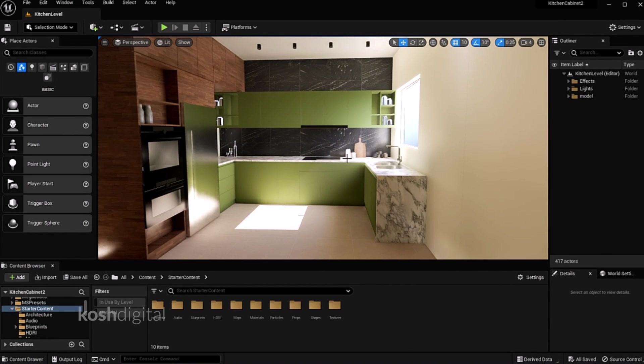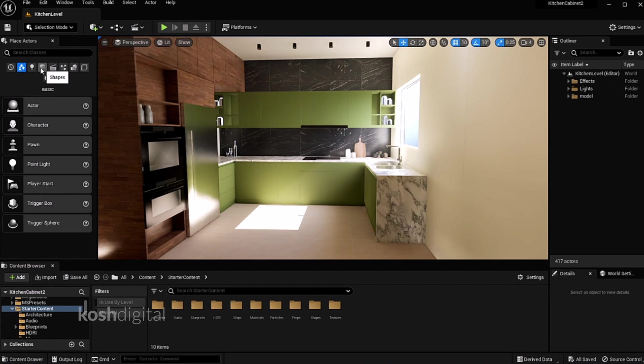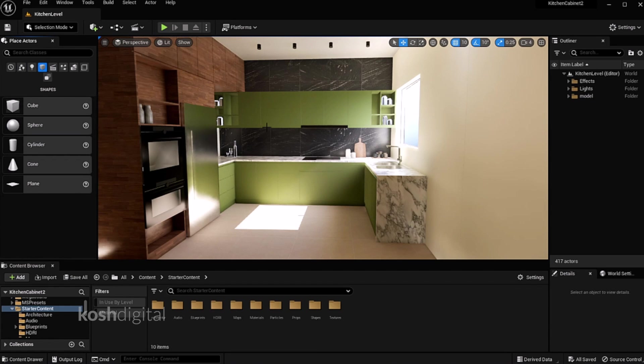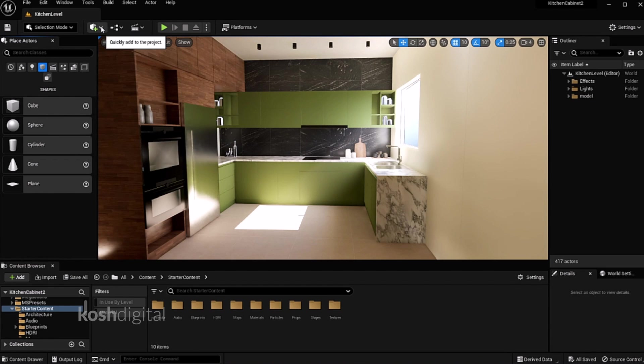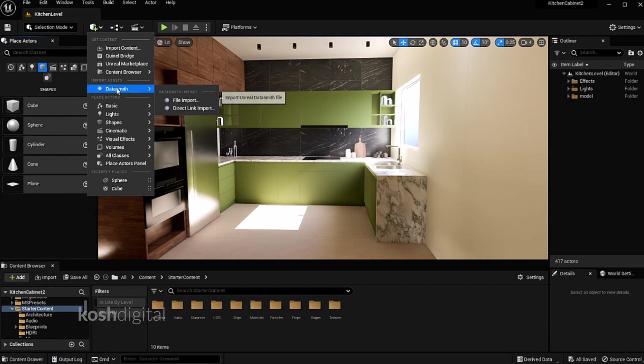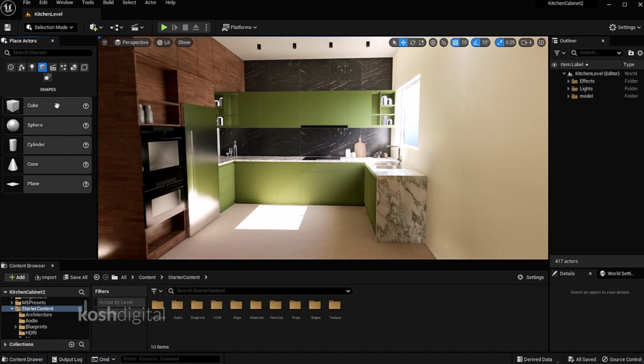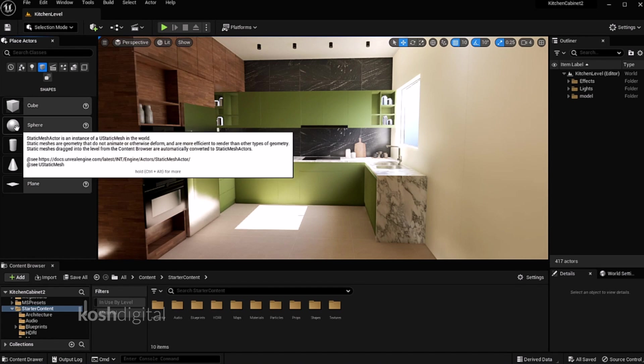Okay, this is the model. Let's go ahead and add some geometry. Let's go for basic shape, or you can bring in your own model using Datasmith plugin.